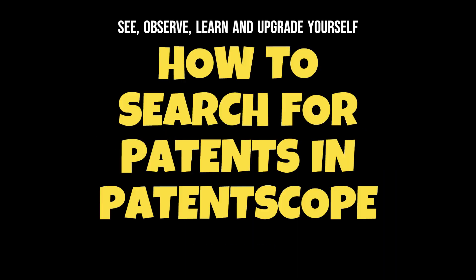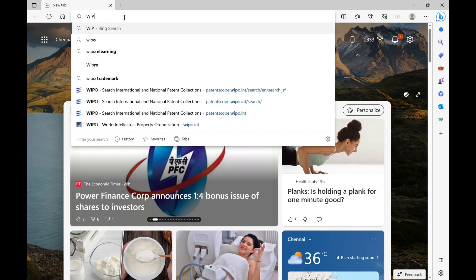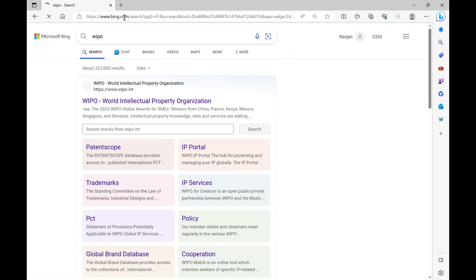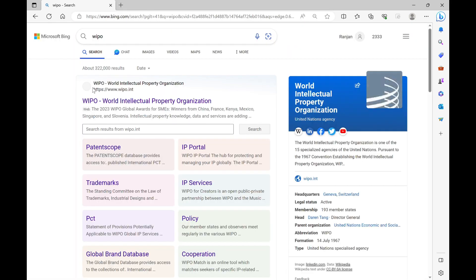We will discuss how to search patents in WIPO's database. WIPO's database is known as Patent Scope. On your browser, search for WIPO, then click on Patent Scope. The new tab will give you access to the database.